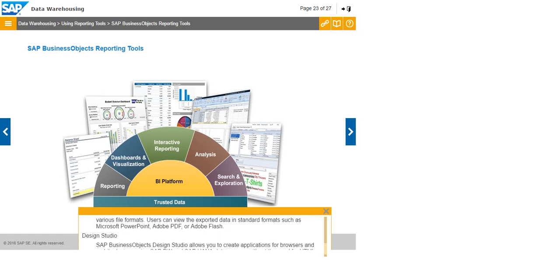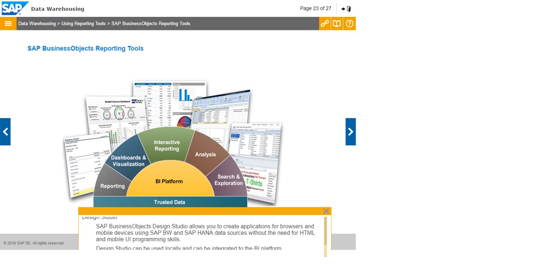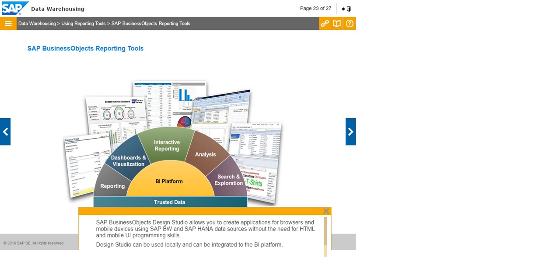Design Studio: SAP Business Objects Design Studio allows you to create applications for browsers and mobile devices using SAP BW and SAP HANA data sources without the need for HTML and mobile UI programming skills. Design Studio can be used locally and can be integrated to the BI Platform.